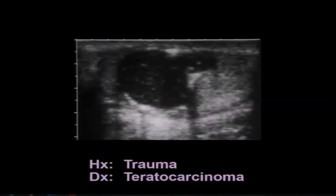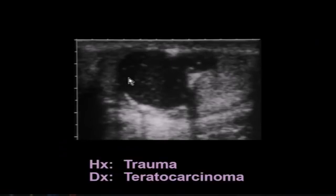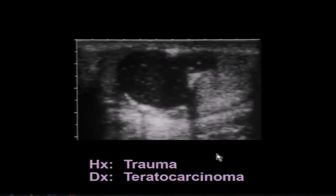This patient came into the emergency room after trauma. His scrotum was scanned, and we can see normal parenchyma in the lower pole but a hypoechoic area with calcification in the upper pole. It was questioned whether this was a hematoma, but it is not — it's a teratocarcinoma.